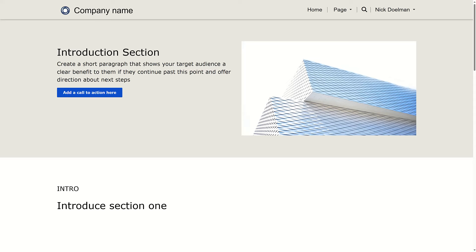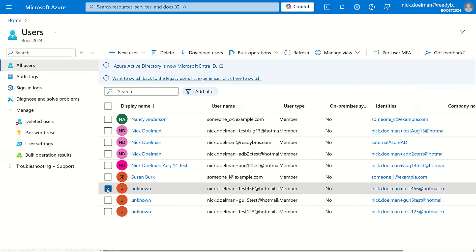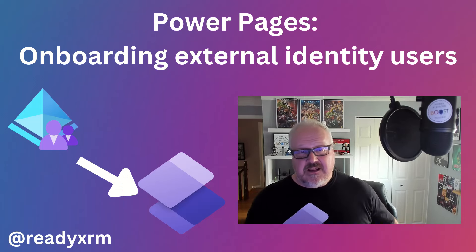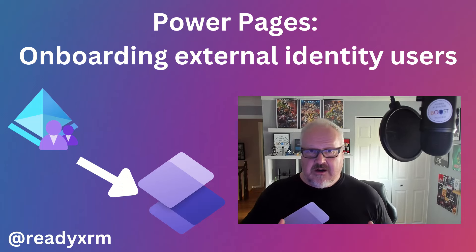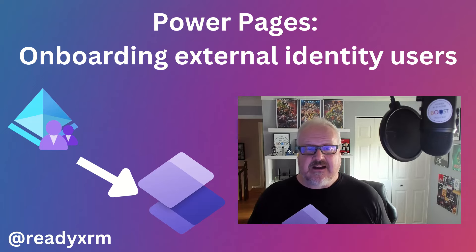If I were to log into my Azure portal and go to my Azure AD B2C directory and look at my users, I can see that user has now been created in Azure AD B2C and they have access to PowerPages. So everything checks out. Now let's take a look at trying to invite an existing contact to our PowerPages site.